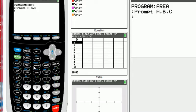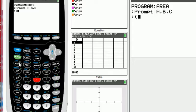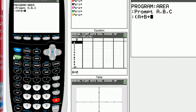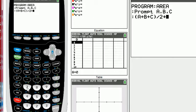We're going to be using Heron's formula, which means we need to calculate half of the perimeter, so I'm going to create that. I'm going to select parentheses, A plus B plus C, close parentheses, divided by two. So this is the perimeter divided by two.